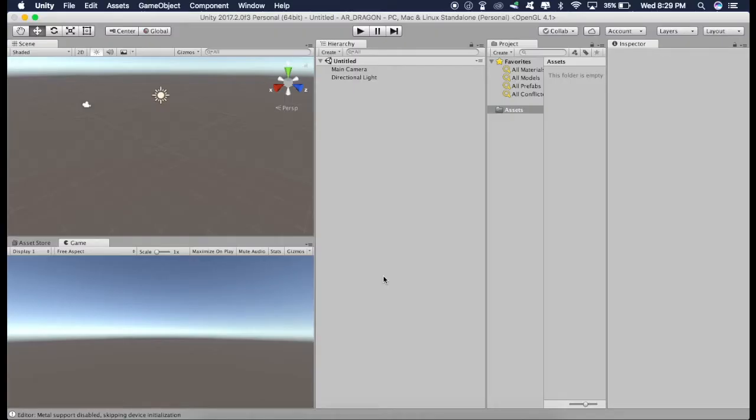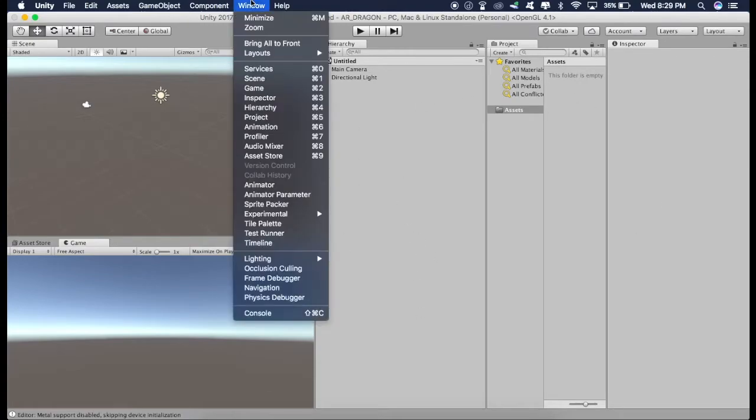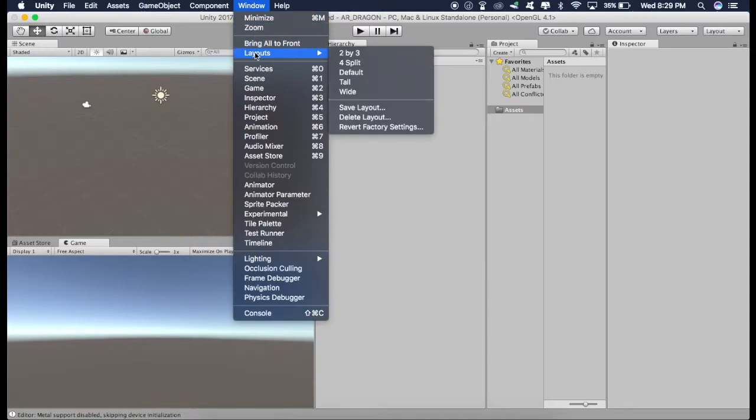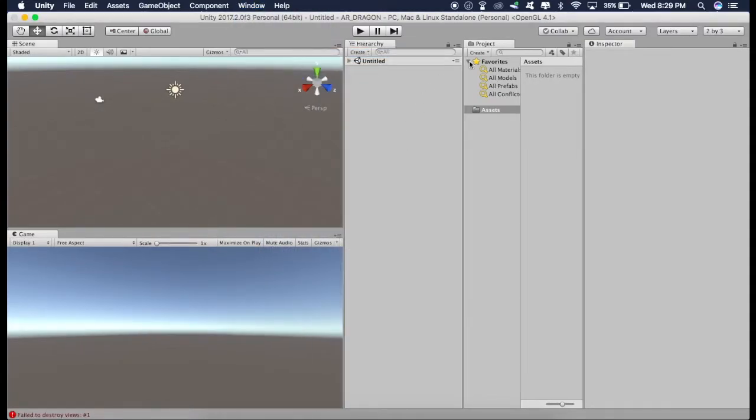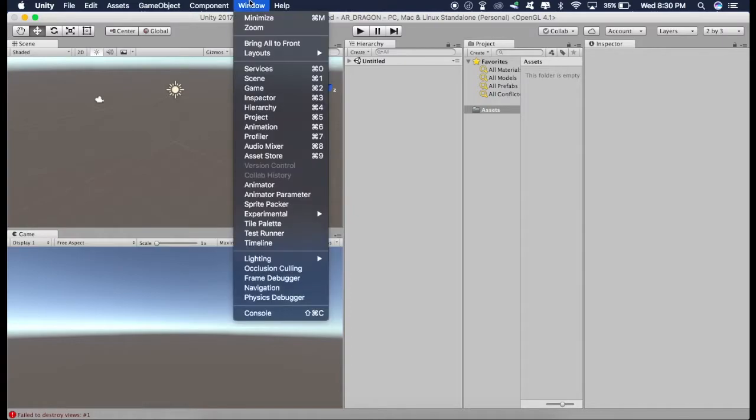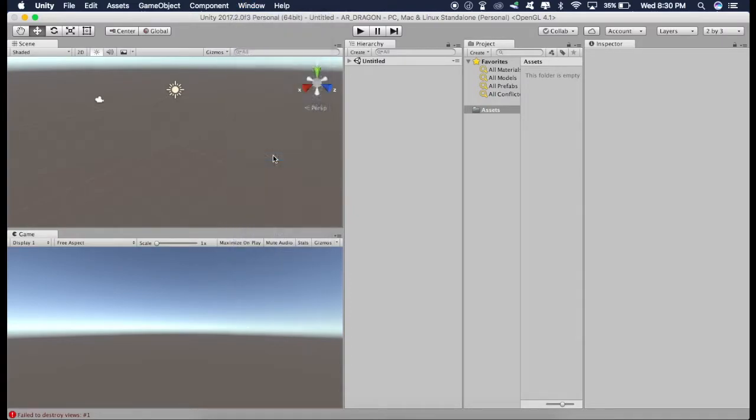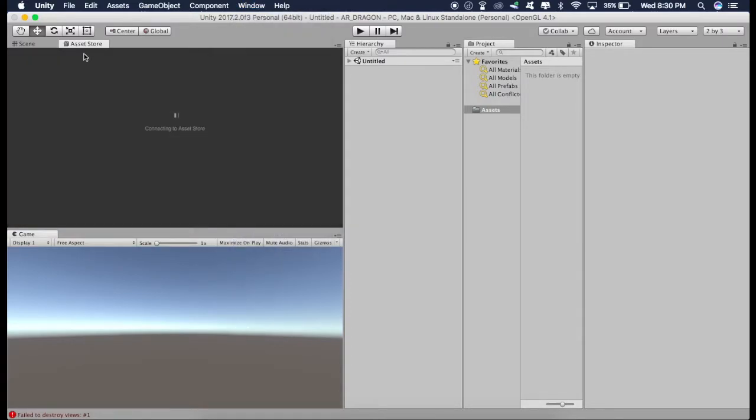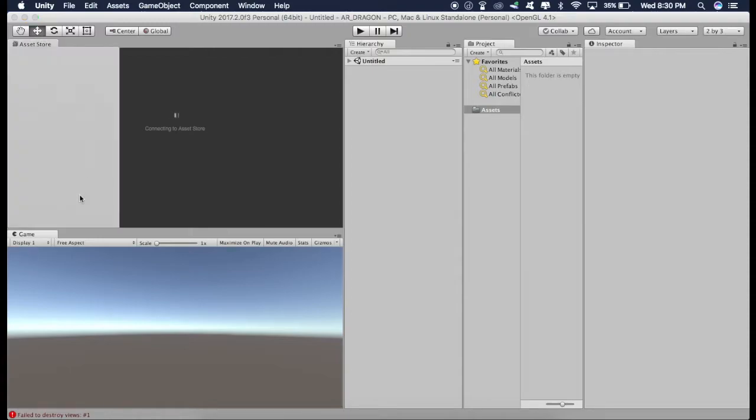Now I use this layout and if you want to follow along and get this layout, just go to Window and go to Layouts and click on 2x3. And you will get this layout. Now first of all, we have to import the ARKit plugin. So for that, just go to the Asset Store, Window, Asset Store and I'll just drag it right here.